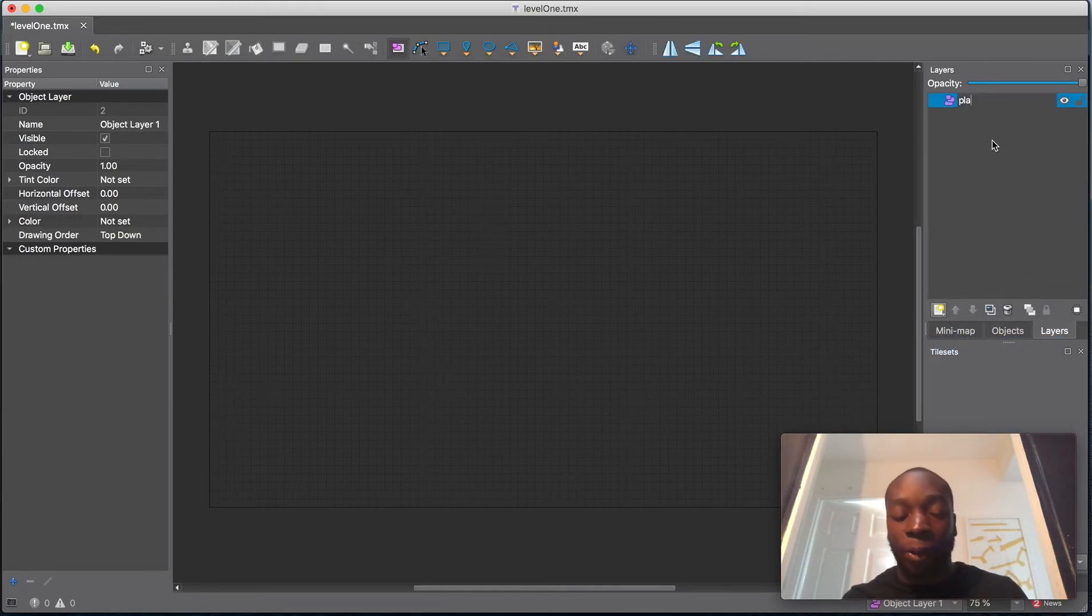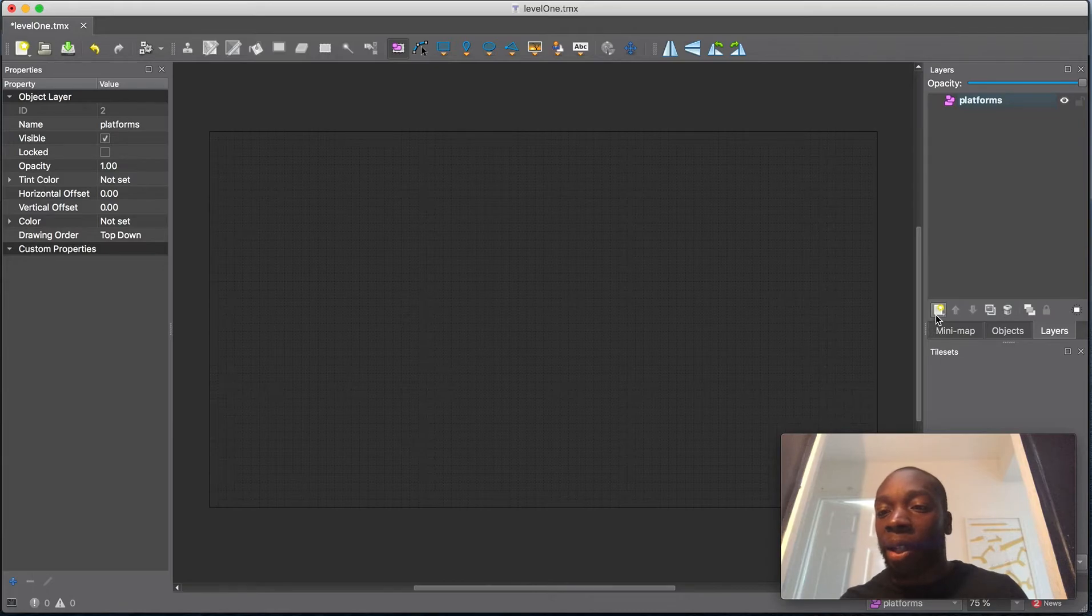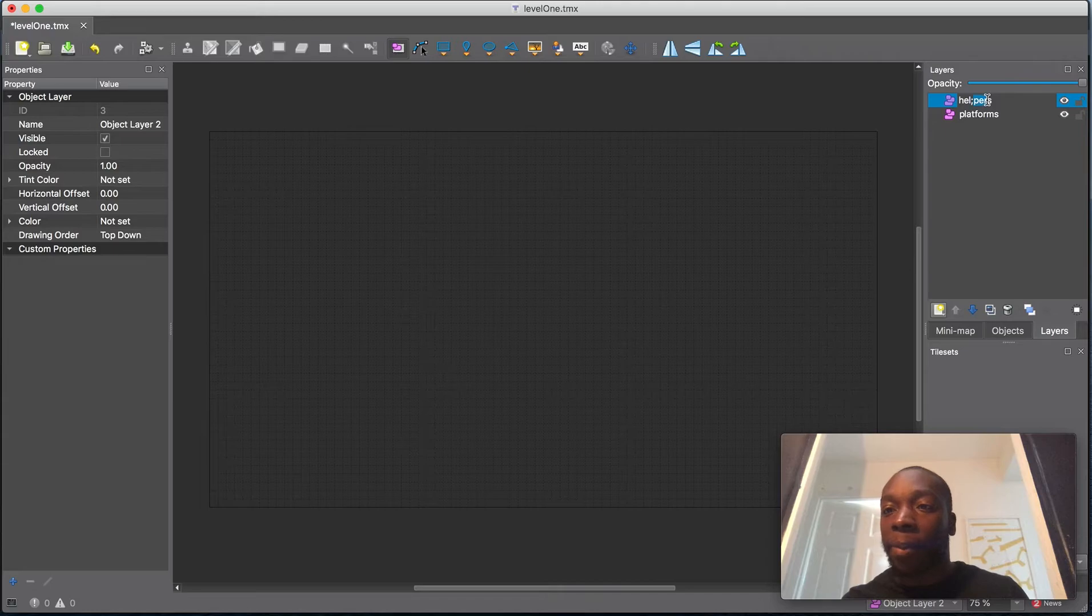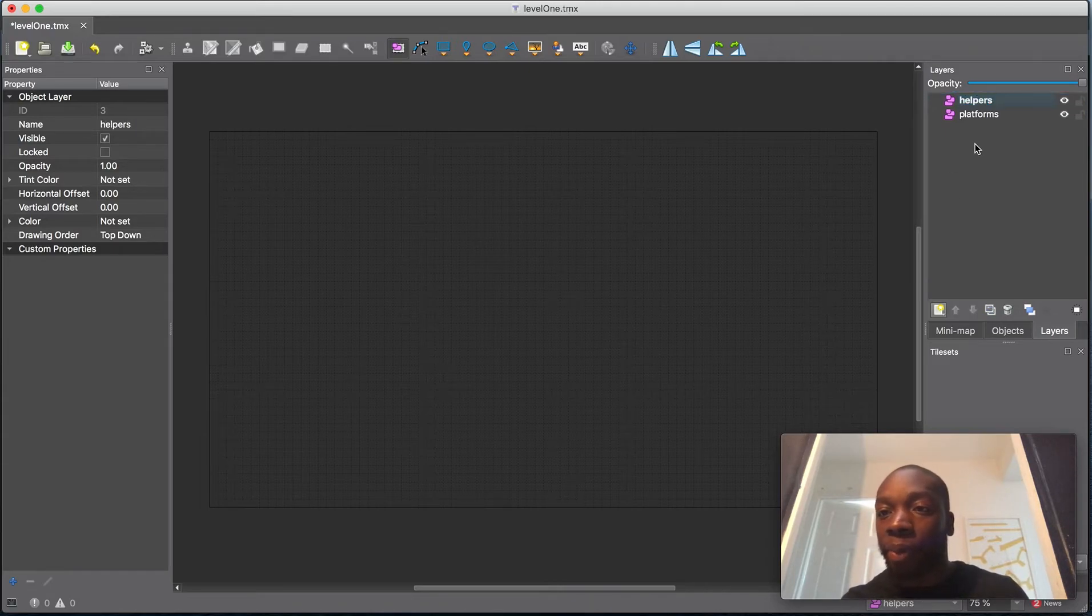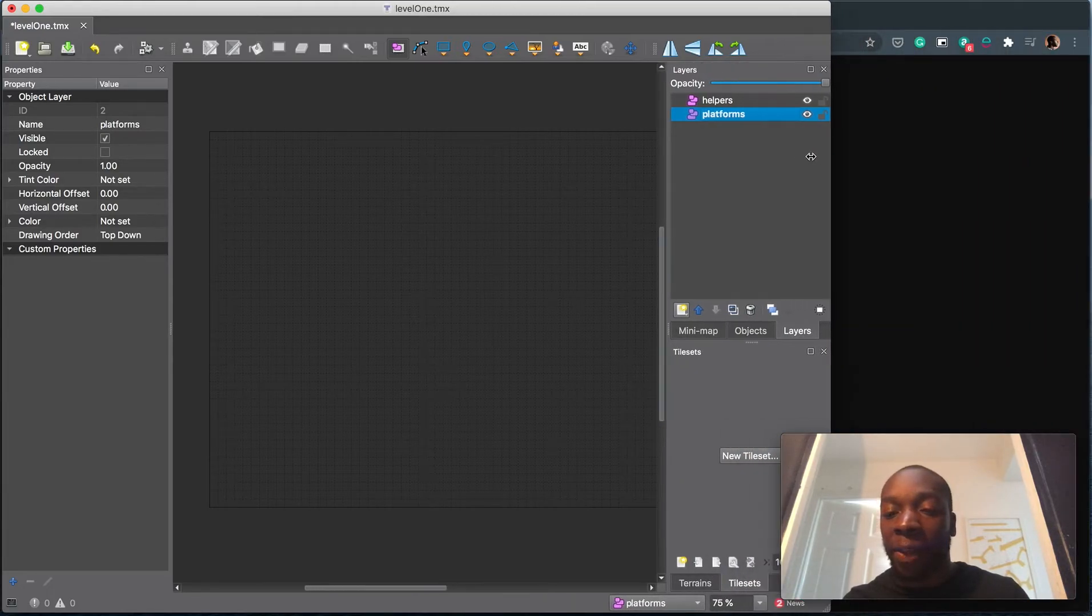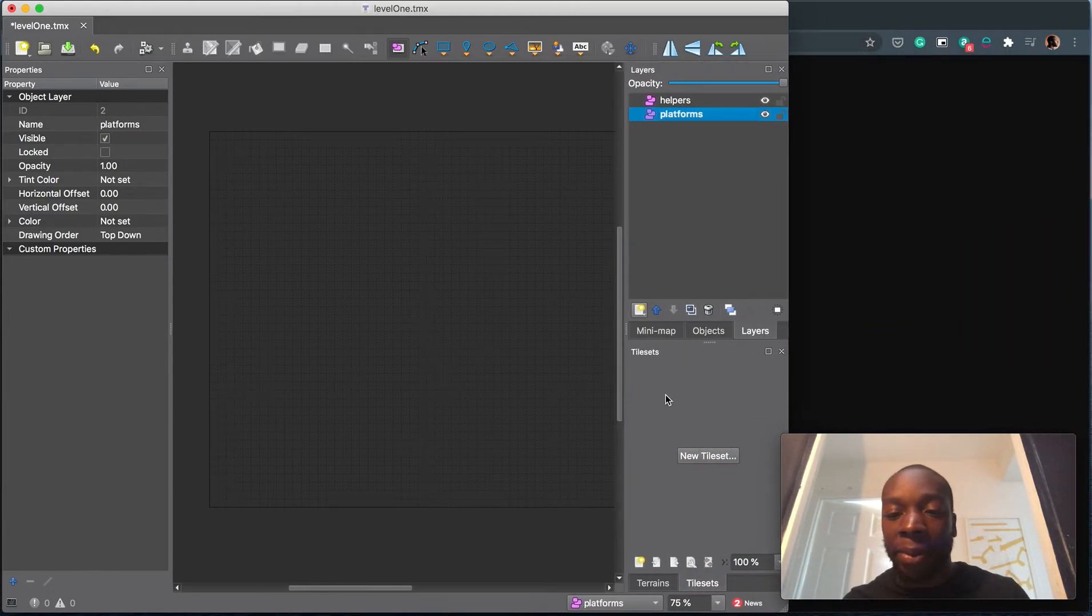So we'll call one called platforms, and we'll make another one called helpers. Now let's go ahead and import our platform. First, let me move this out of the way so I can see what I'm doing.